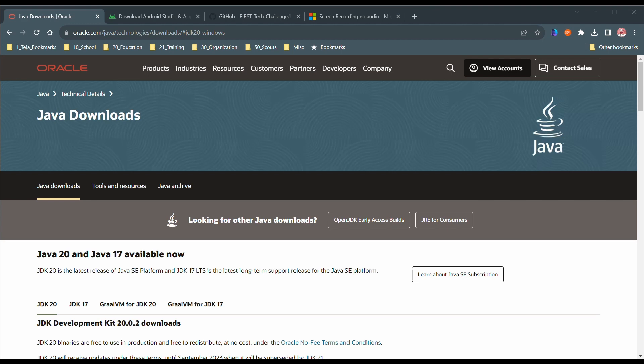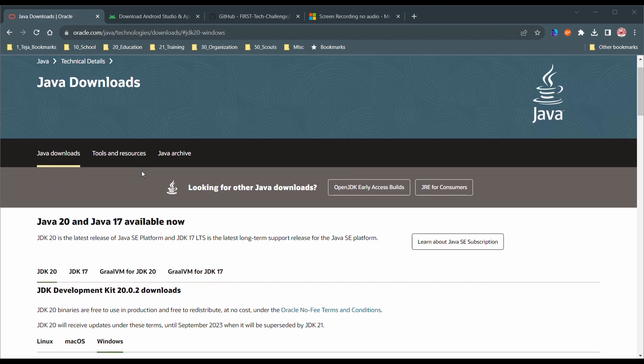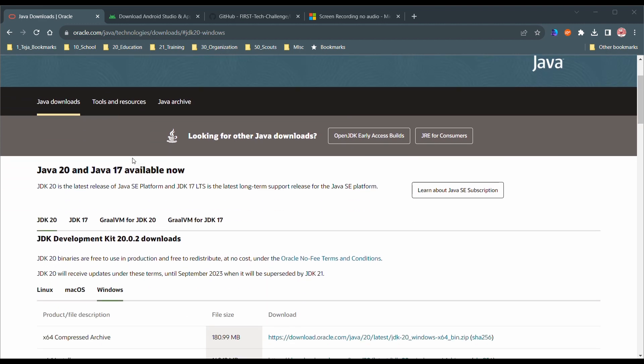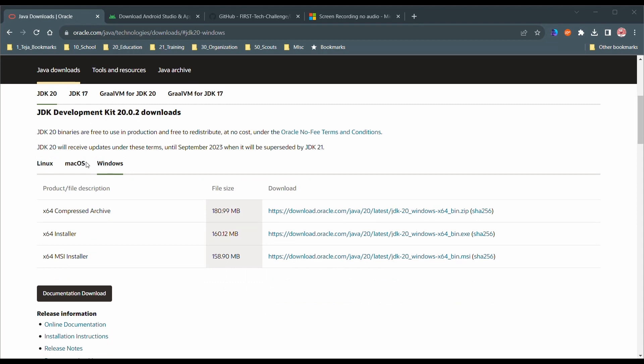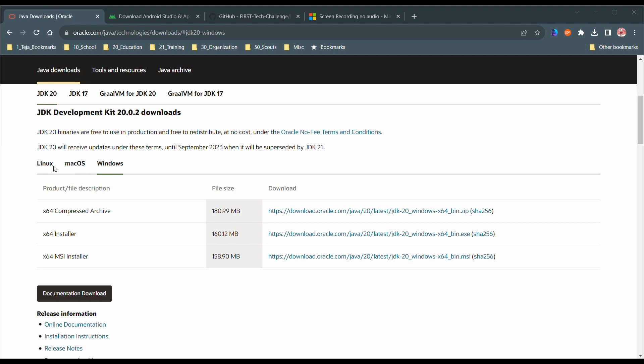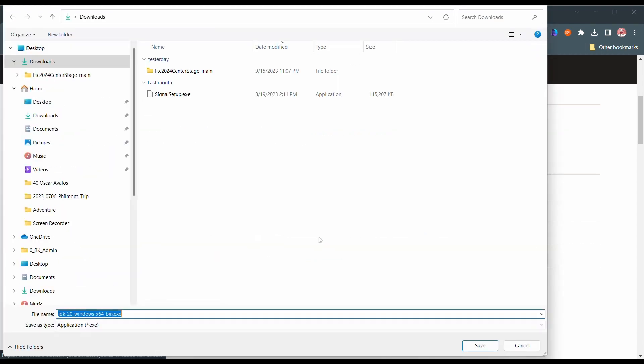So the first thing we're going to need to do is to download Java. Download Java from the first link in the description. If you are in Windows, then click on the Windows part. If you're in Linux or Mac, then choose the correct one. Go to the x64 installer and click the download button. Download it in a directory of your choice. Save it.